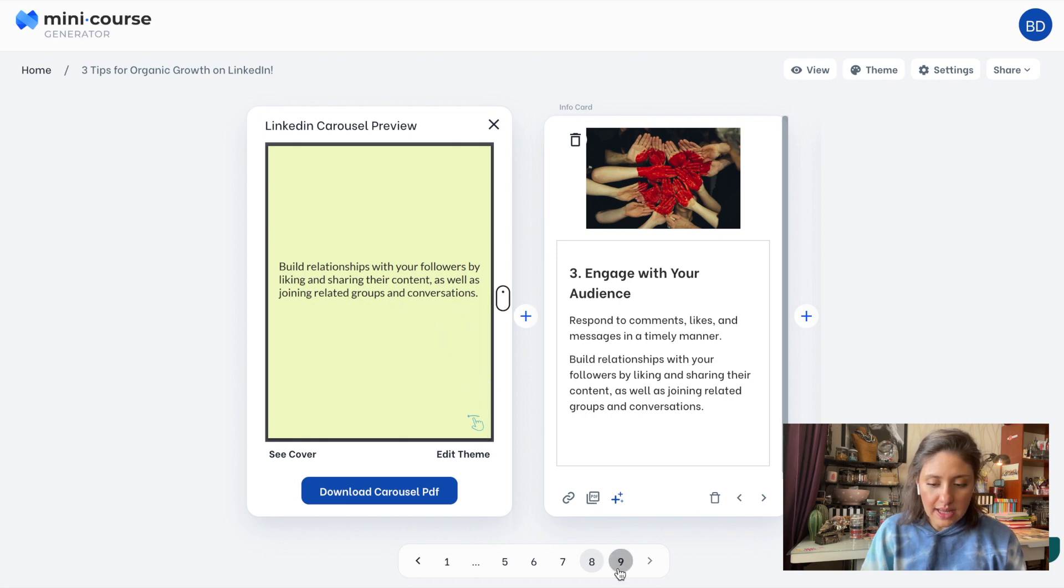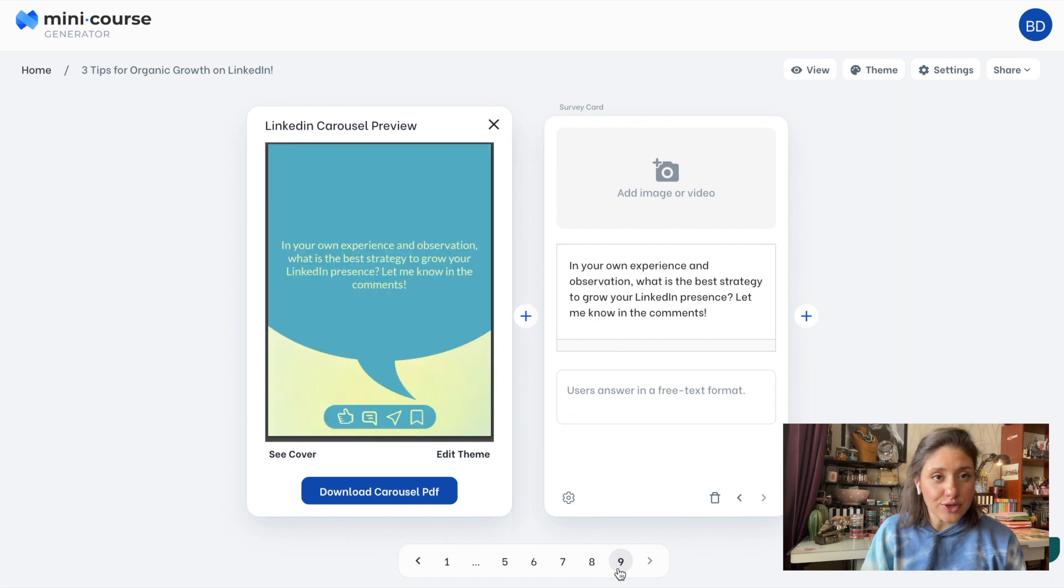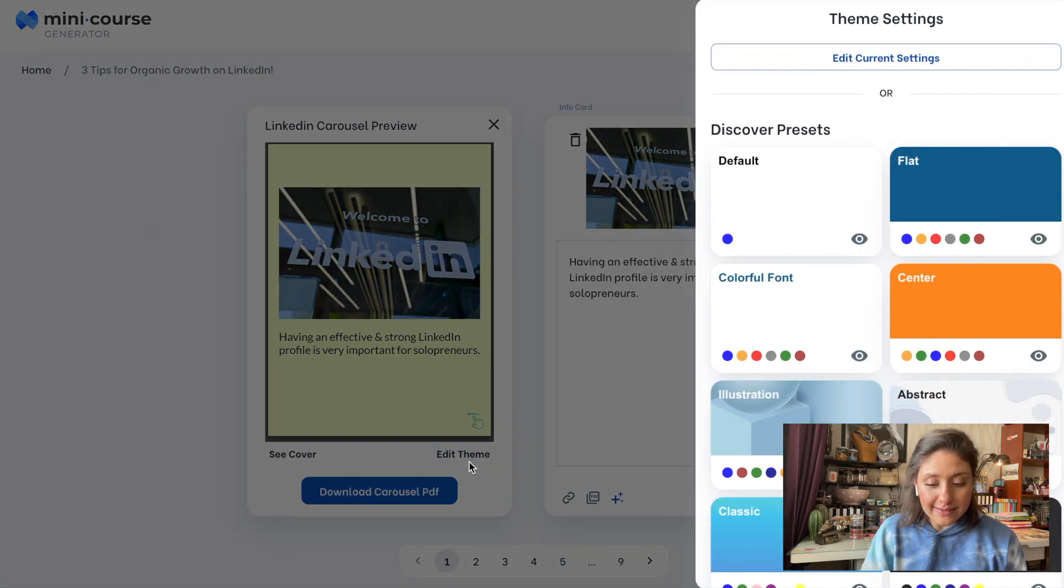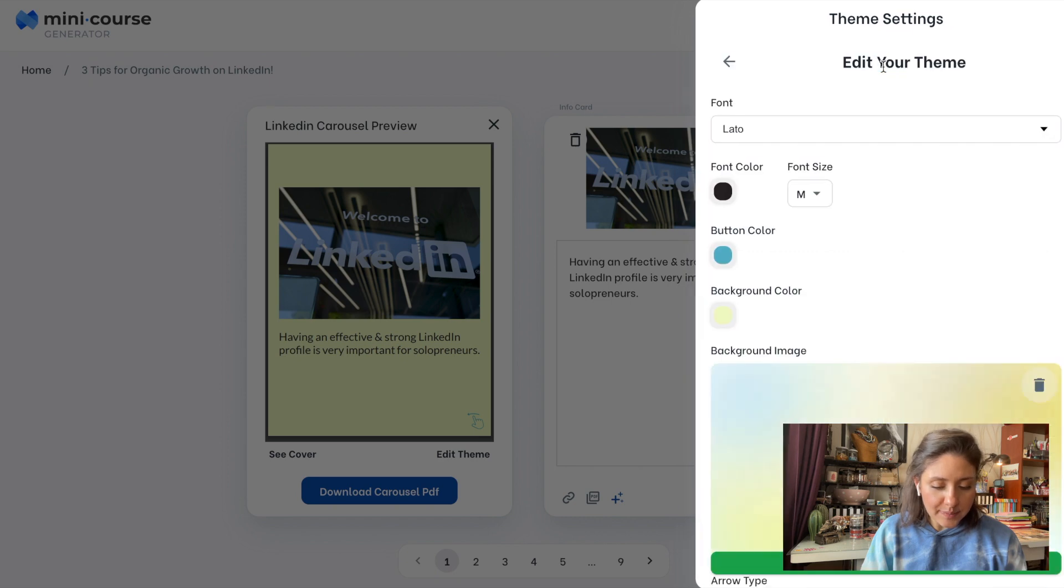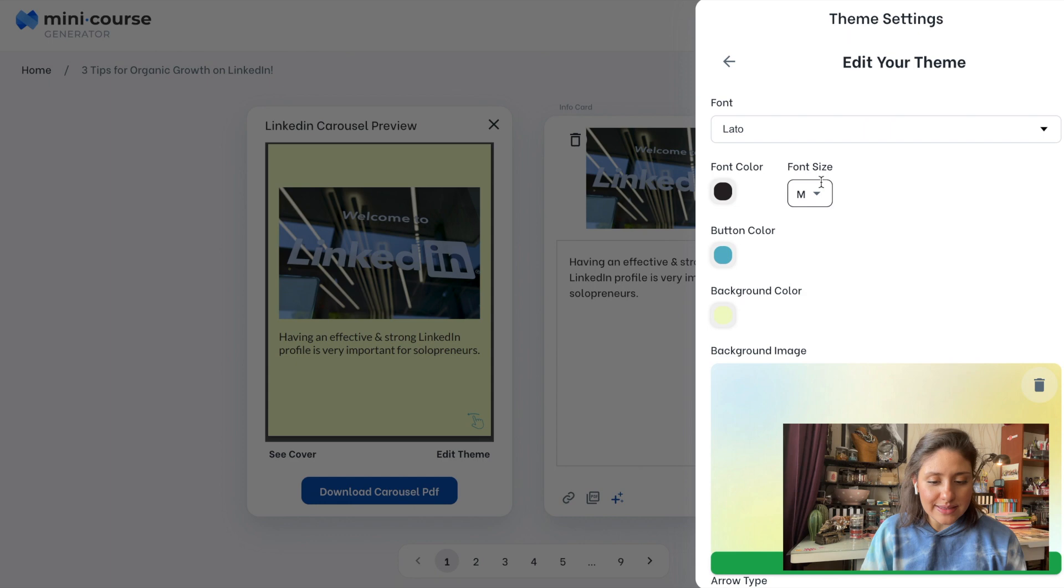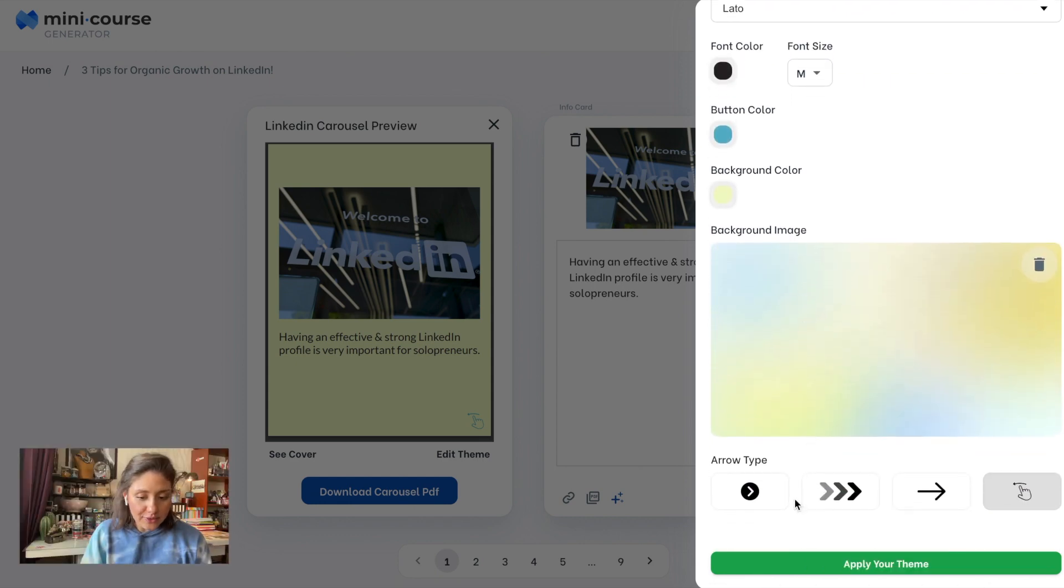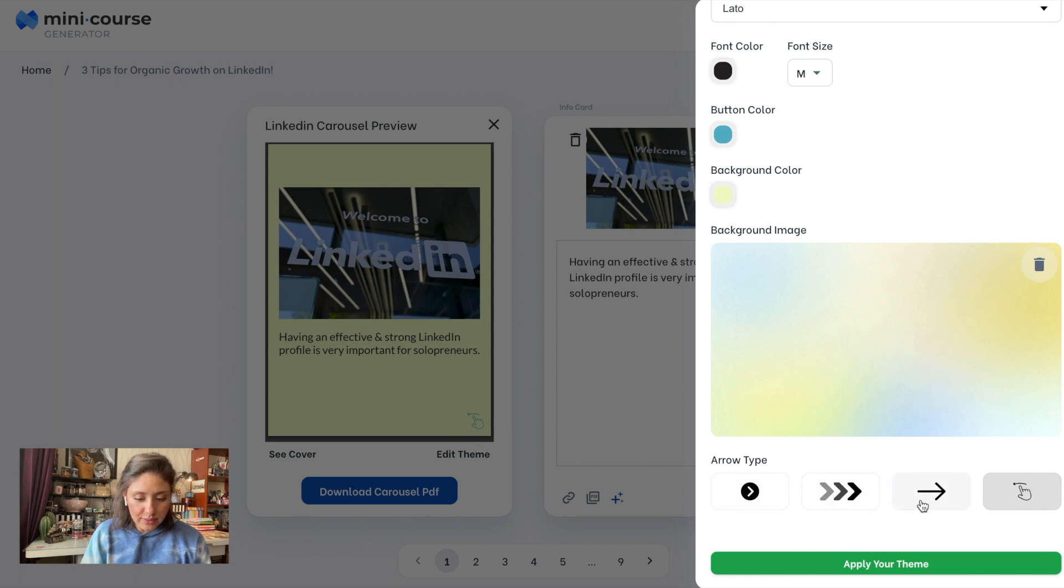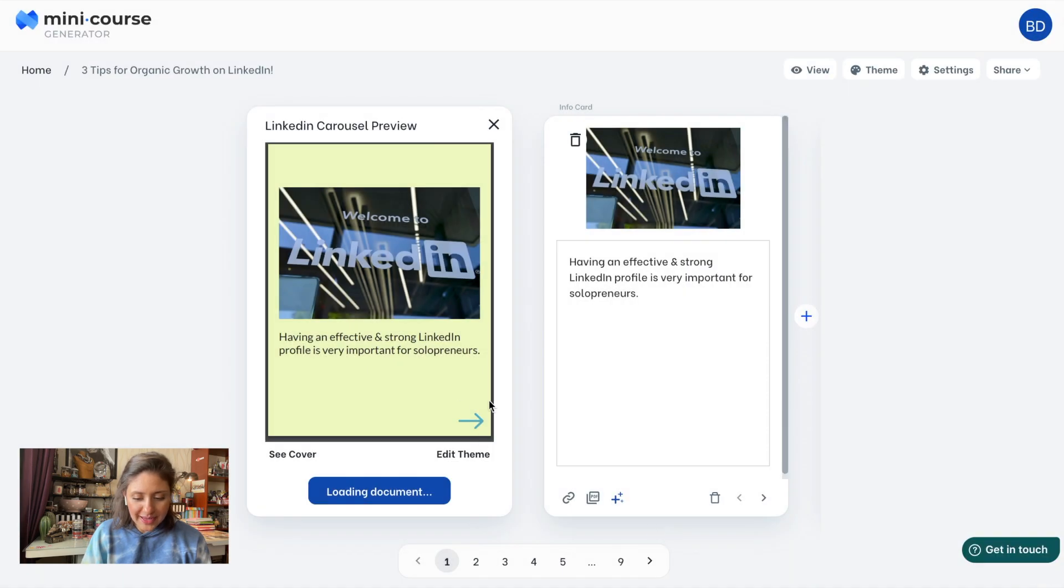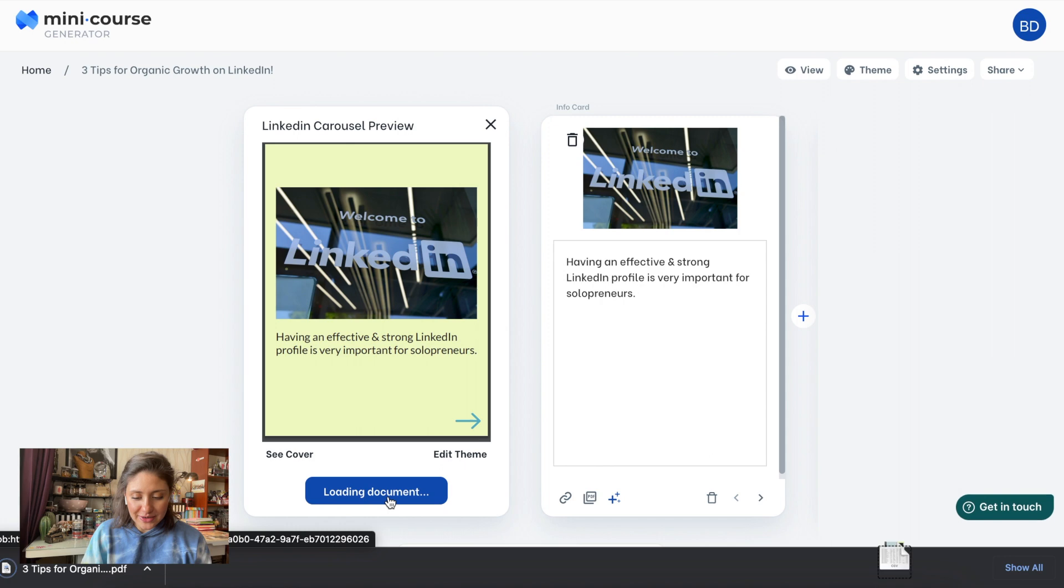Now, this is how the last card looks. It's a survey card, remember? And it looks like this. You can also change theme settings and arrow type from edit theme button over here. You can switch to another preset and also you can directly edit current settings. You'll see font colors, button colors, also font size and font type over here. And at the very end, you'll see arrow type. The third one is good. Let's apply this and go back to the preview and download the mini course.